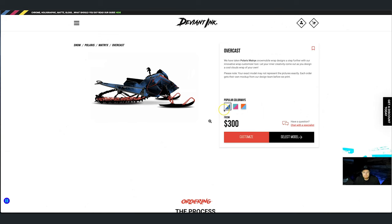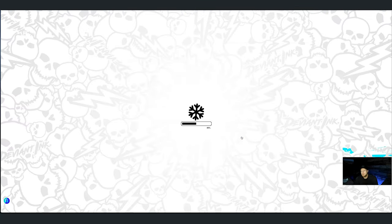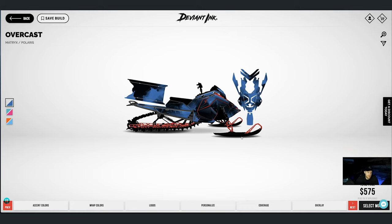This is just the stock way we are representing this design on our website. On any of our designs you can click the red Customize button, which will take you into our online wrap customizer tool where you can adjust colors, add logos, change colors of logos, change the size of logos, reposition — all the things.